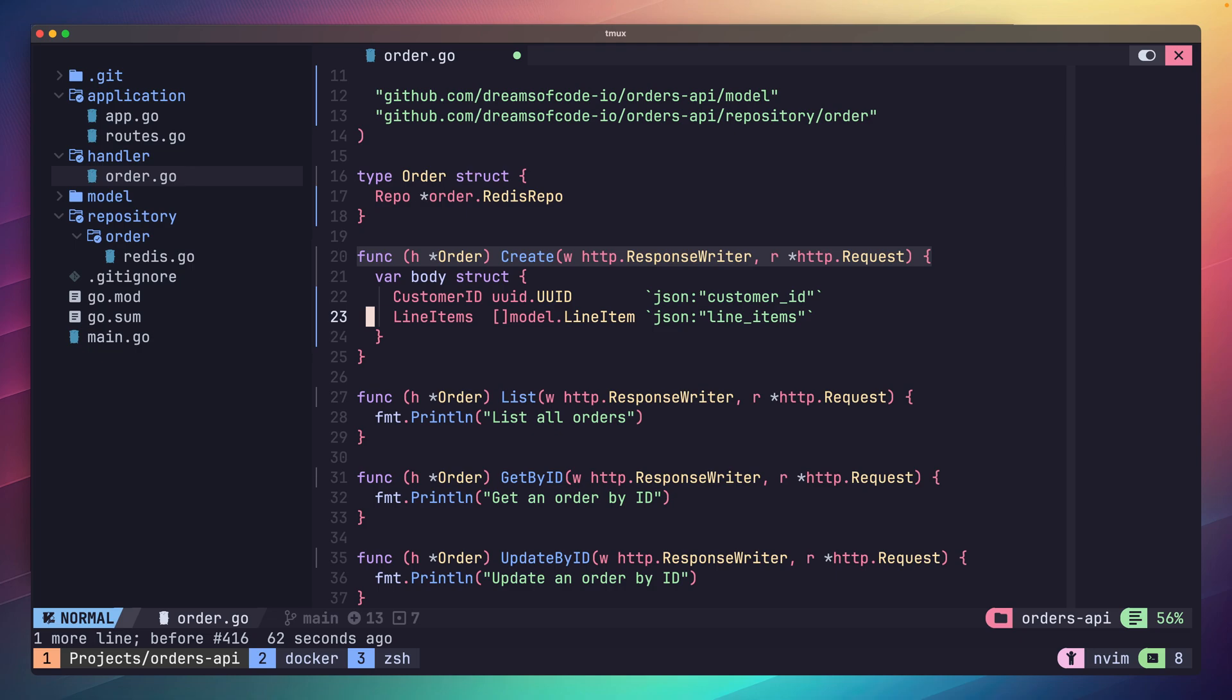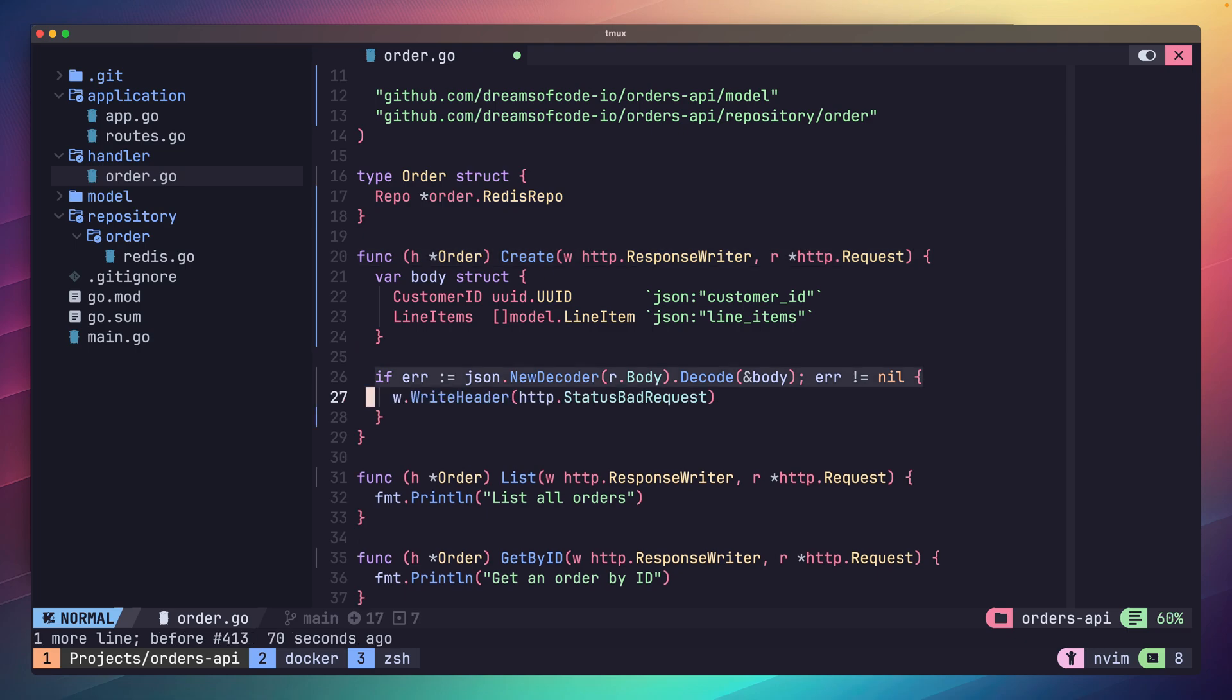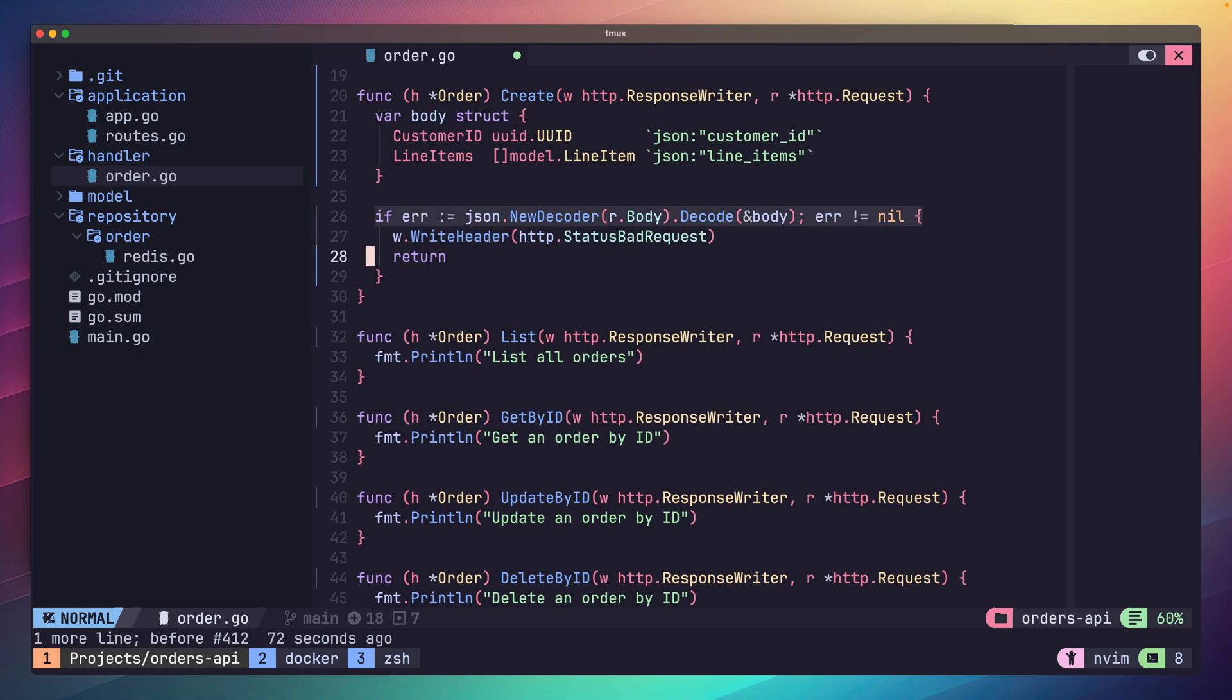Next we can create a JSON decoder using the json.NewDecoder function which takes our request body as the input. Then we call the decode function passing in the pointer to our body variable to be decoded into. We should handle any errors here and return a status code of bad request if this fails, as it means we were sent bad input data.